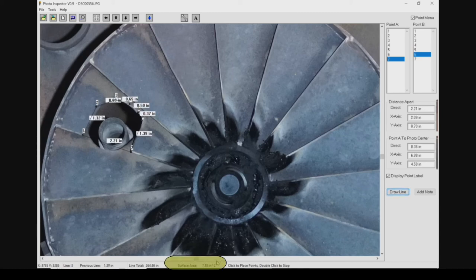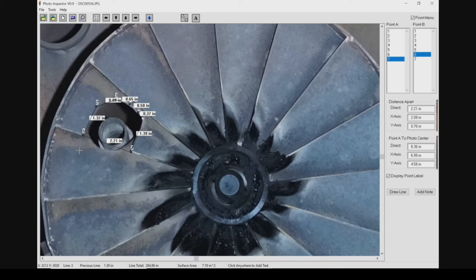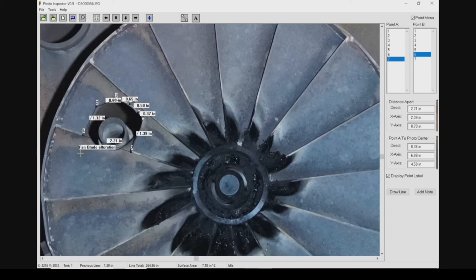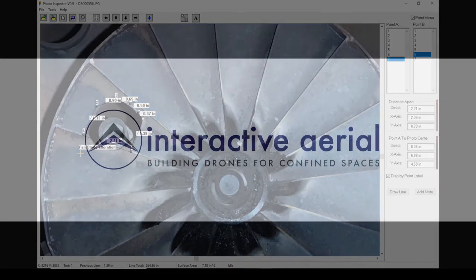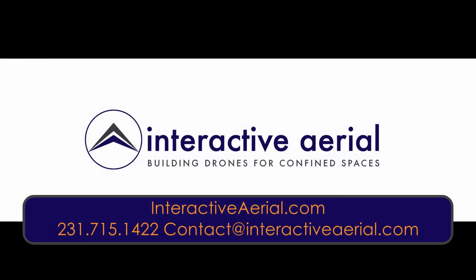By clicking the text box icon, you are able to label these areas for other key personnel and save a screenshot of the area for future reference. For more features and information contact Interactive Aerial.